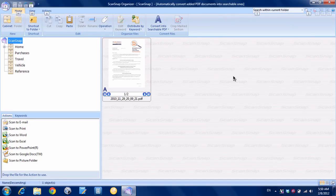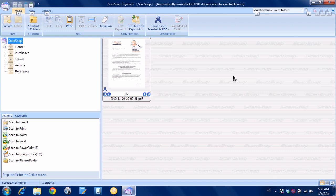Hey there, it's Brooks here from Documentsnap.com and today we'll be talking about how to use distribute by keyword to automatically file your documents in ScanSnap Organizer.